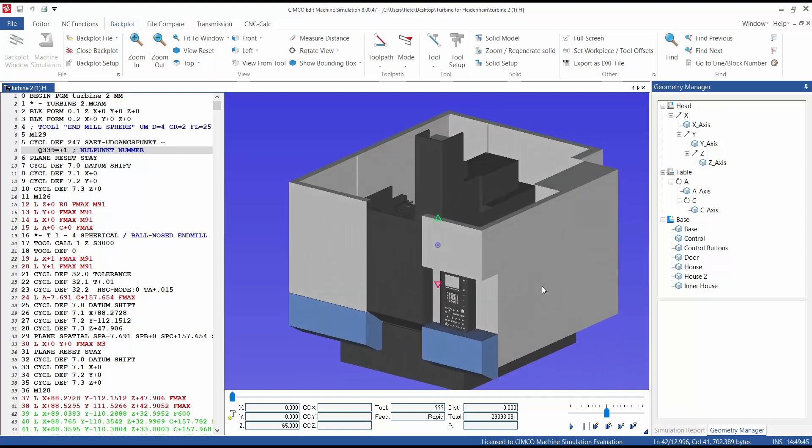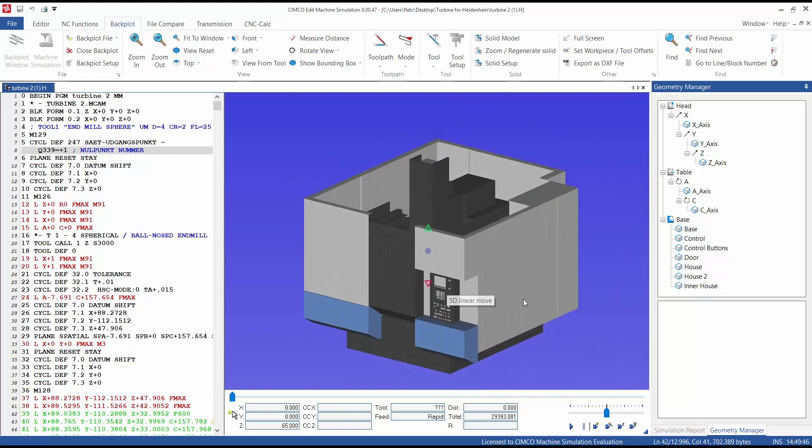To gain a better view of this simulation, you can simply hide parts of the machine by heading to the Geometry Manager and right-clicking on the parts you want hidden and select Toggle Visibility.